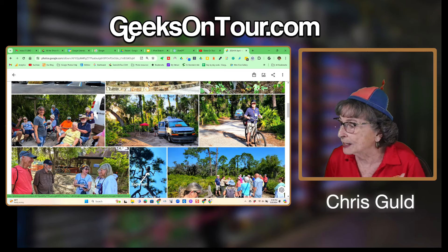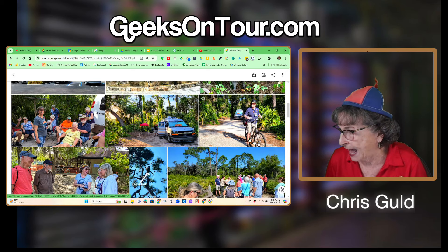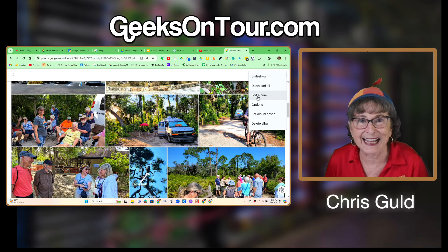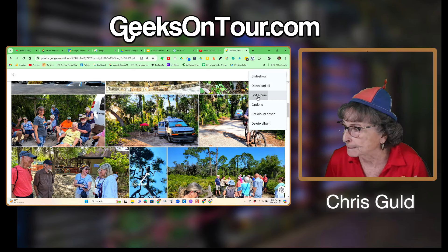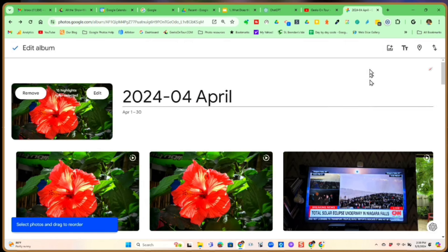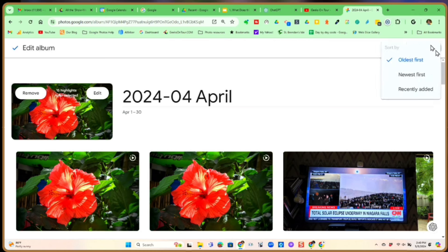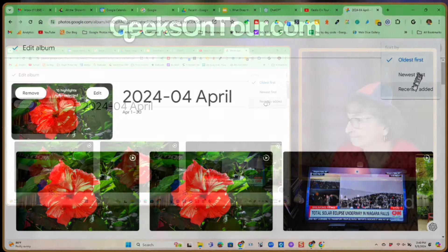Let's say I want to change that. First you have to tap the three dots and choose Edit Album. Now you have some tools up here. There is the sort tool, and here you have the choice between oldest first, newest first, or recently added.